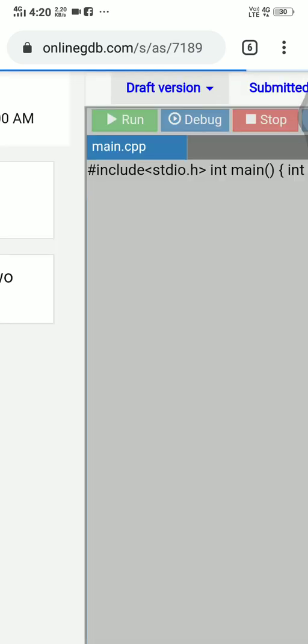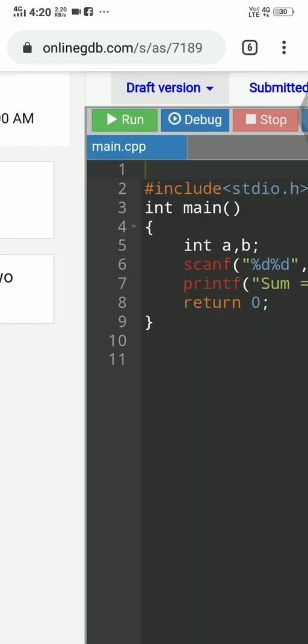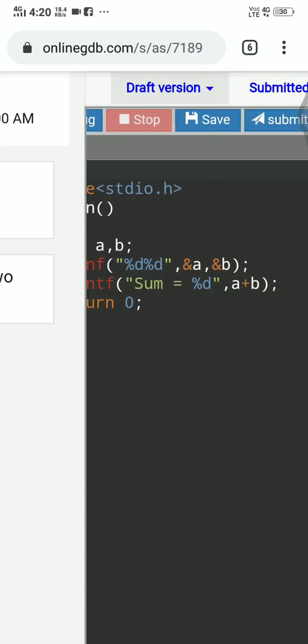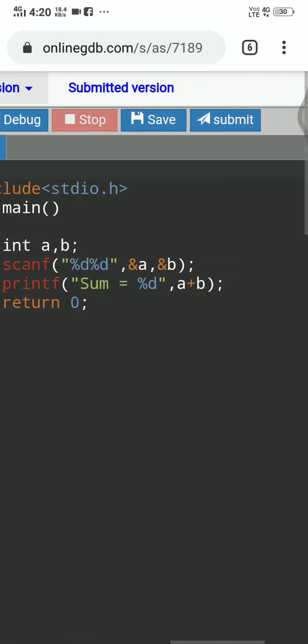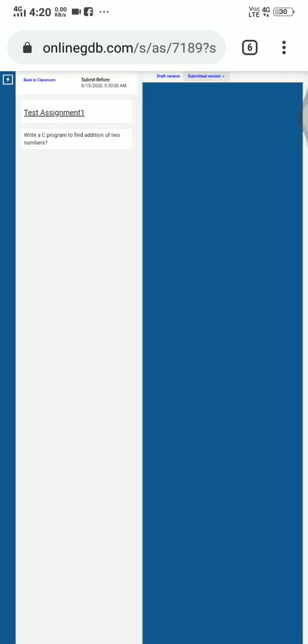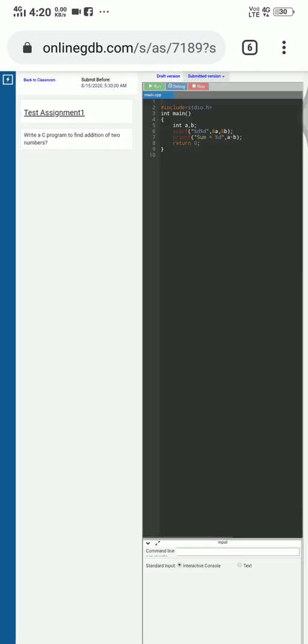Yes, save. And then you have to click on submit. Okay. Because I have already submitted, I am not going to do that.